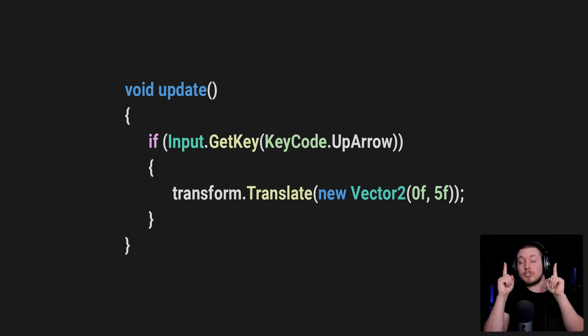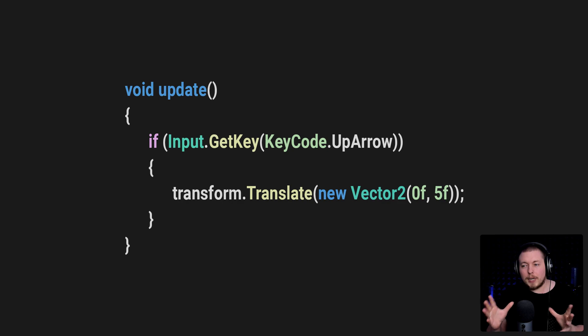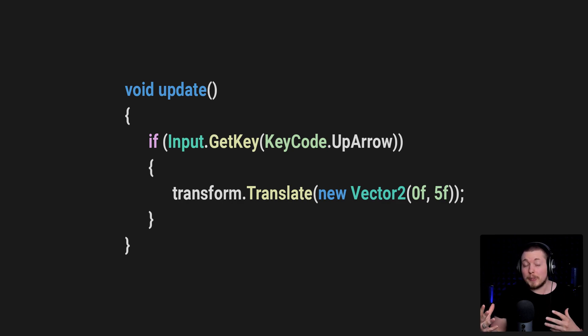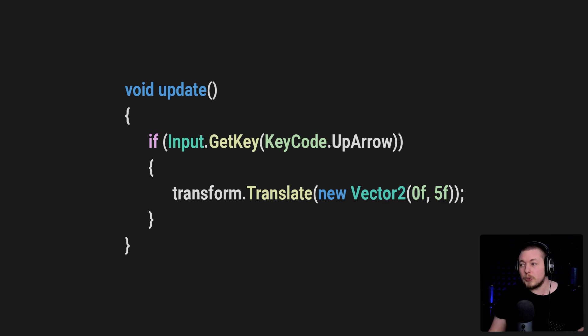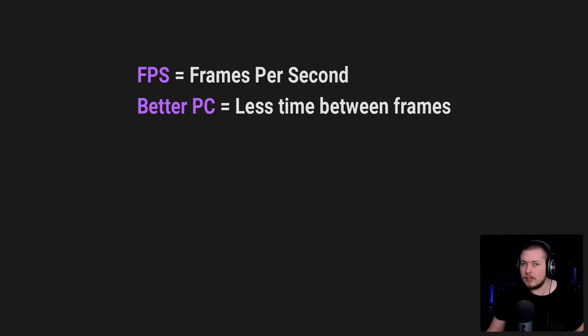With this example here, I'm going to demonstrate what exactly happens when we want to use Time.deltaTime inside our code. But before we do that, let's actually go and talk a bit about frames.